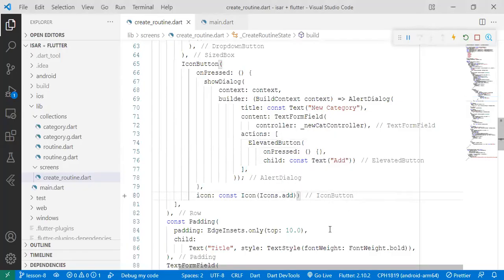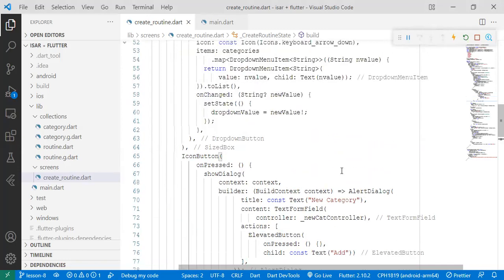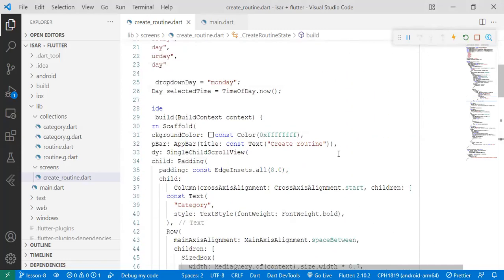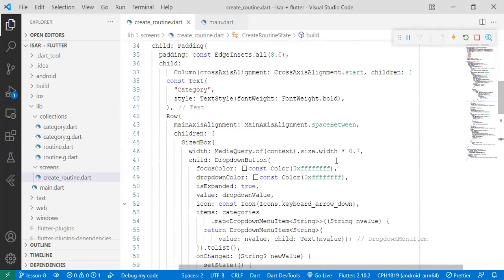Hey friends, welcome back. In the last lesson we created and designed the create routine screen which involved a large chunk of code, but we were able to complete it.